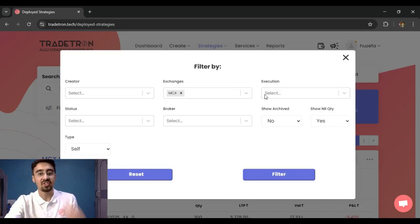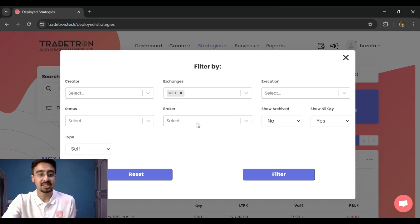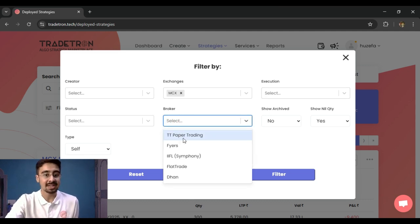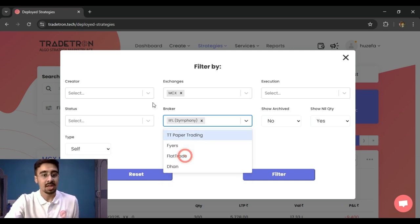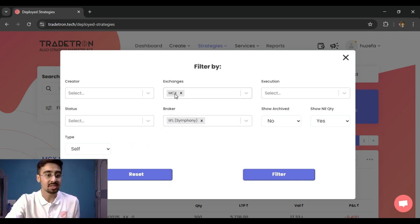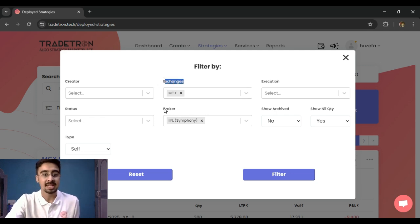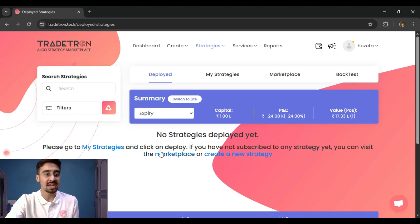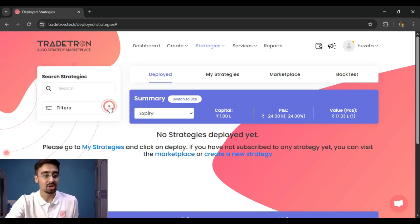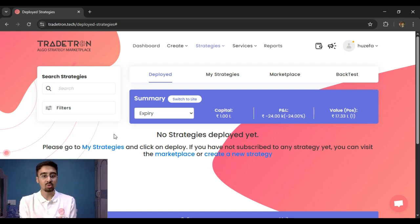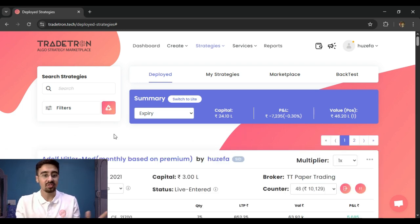You can also combine filters. For example, if I have strategies on MCX and I want those running on broker IFL, I can select both. This filter will give me strategies which are on MCX and whose broker is IFL. If no such strategies exist, none will appear. I can also reset this filter to clear all previous filters and show all my strategies in one place.